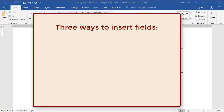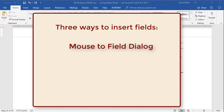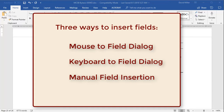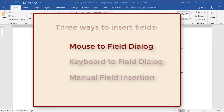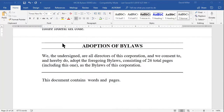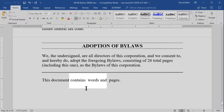The three ways of inserting a field are: mouse to field dialog, keyboard to field dialog, and manual insertion. Let's look at the mouse to field dialog first. The first step when inserting any field is always put your text insertion cursor at the place where you want your field to go. I'll do that now, here in the line at the end of the document.